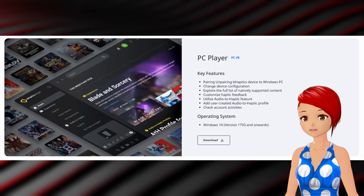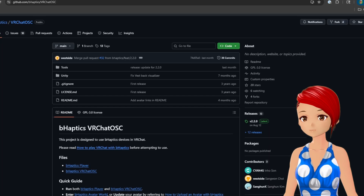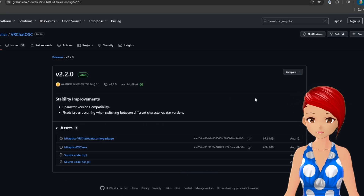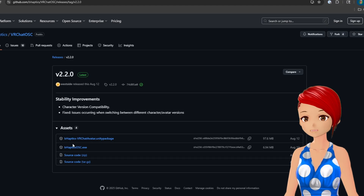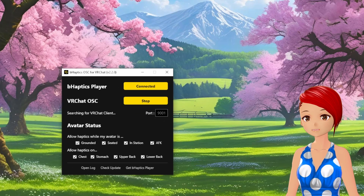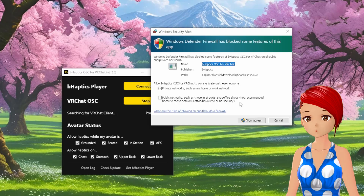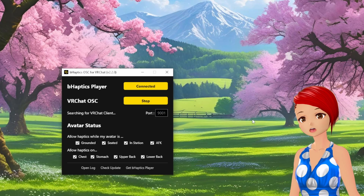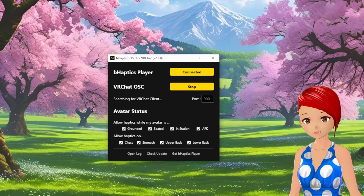First things first, make sure you have the Behaptics Player software installed. You'll also need to download the Behaptics VRChat OSC application, which I'll link in the description. When you download the OSC app, Windows is going to complain about it being from an unknown publisher — run it anyway, it's safe. Open the OSC app and make sure it shows Behaptics Player connected.